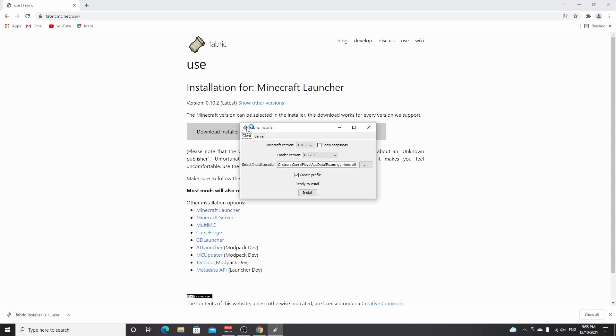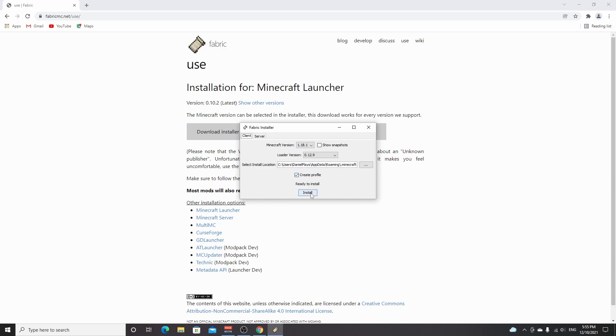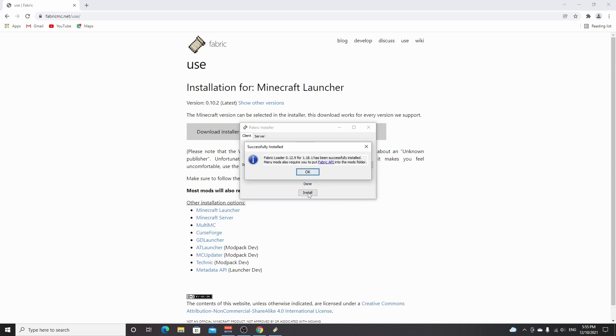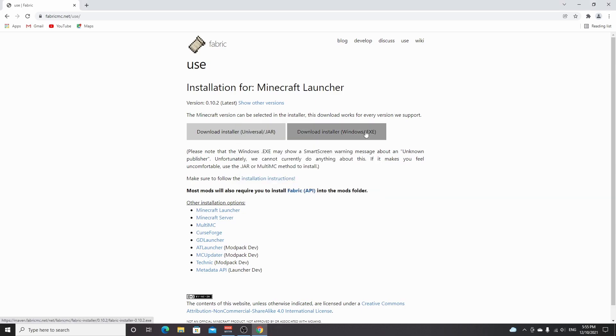This will download a fabric installer. You just click it. As you can see, it's just opened the fabric installer. Now Minecraft version 1.18.1 should be selected by default. Make sure to check this box that says create profile, and just click install. It should take just a few seconds, and then you will see this pop-up that says successfully installed. You just click OK. You can close this installer.